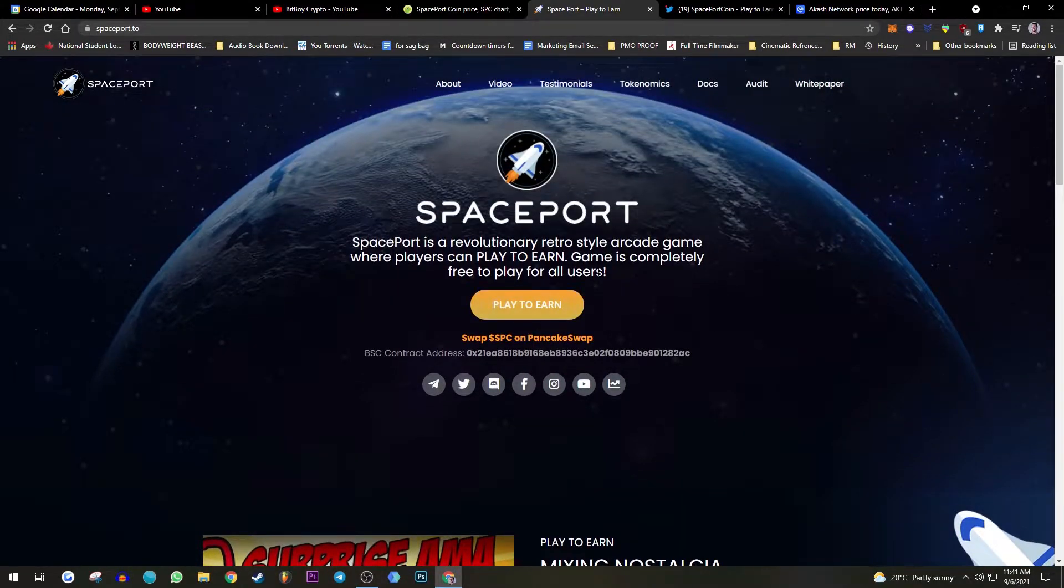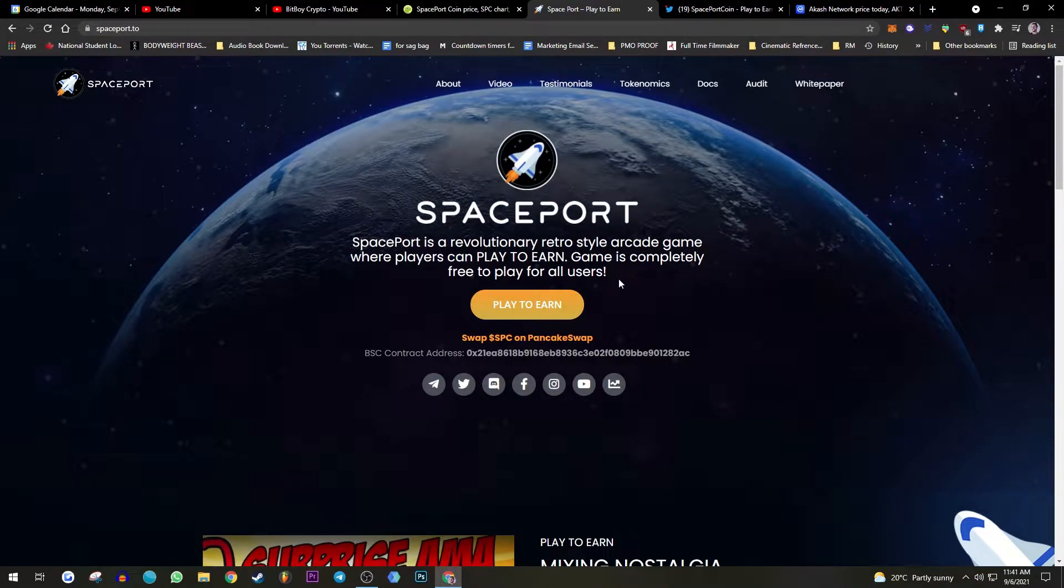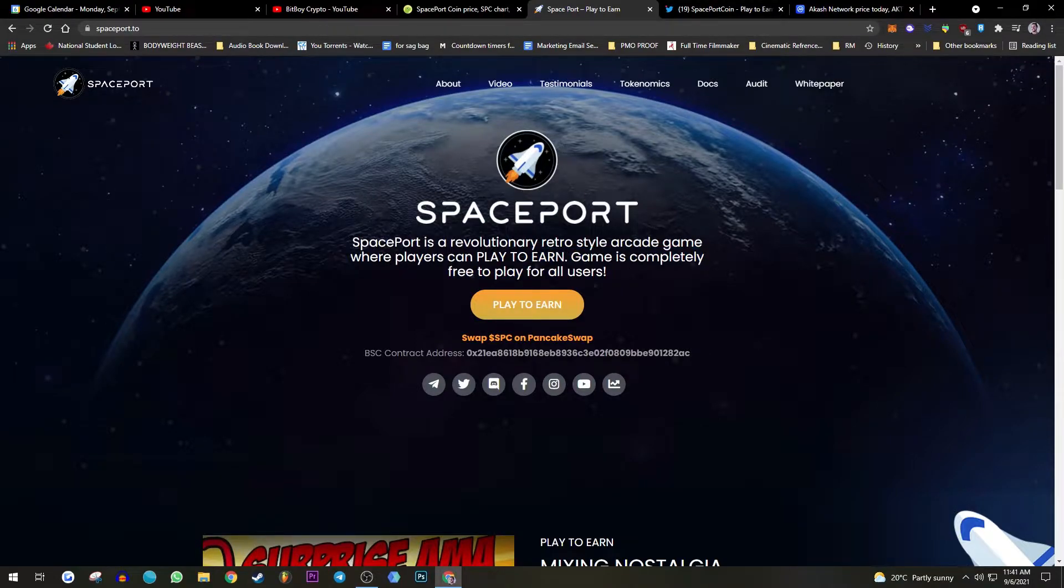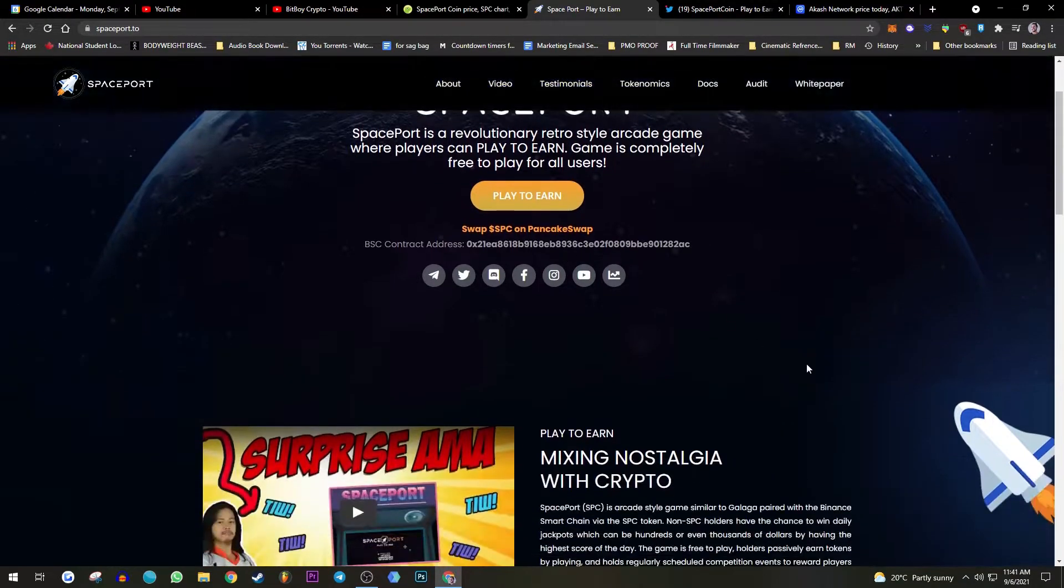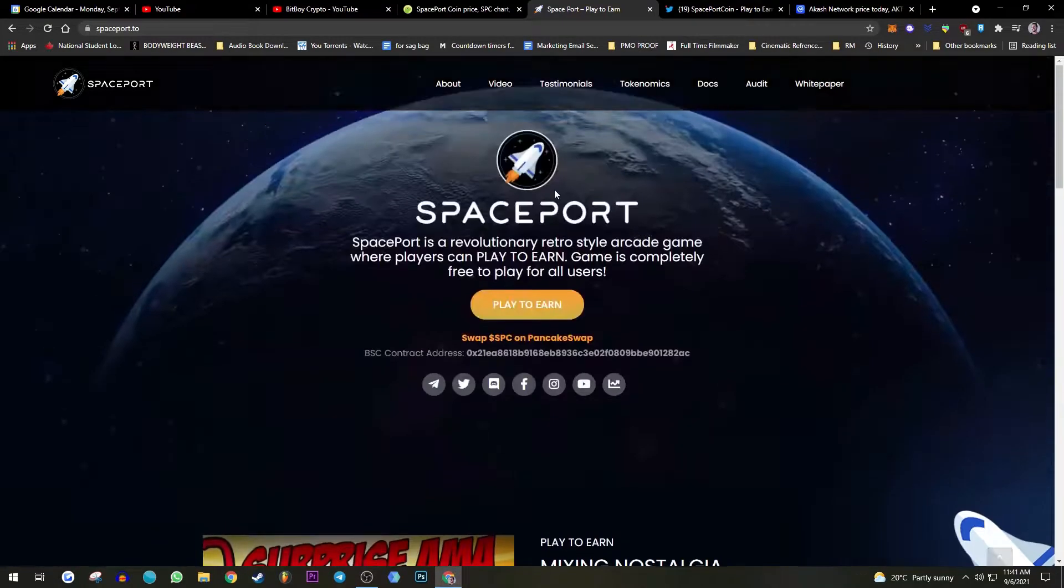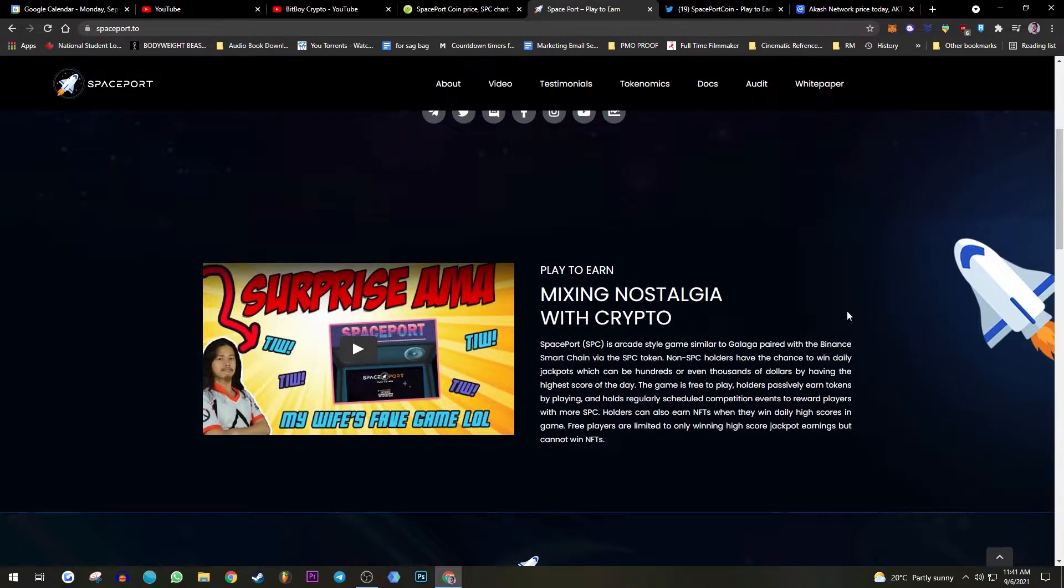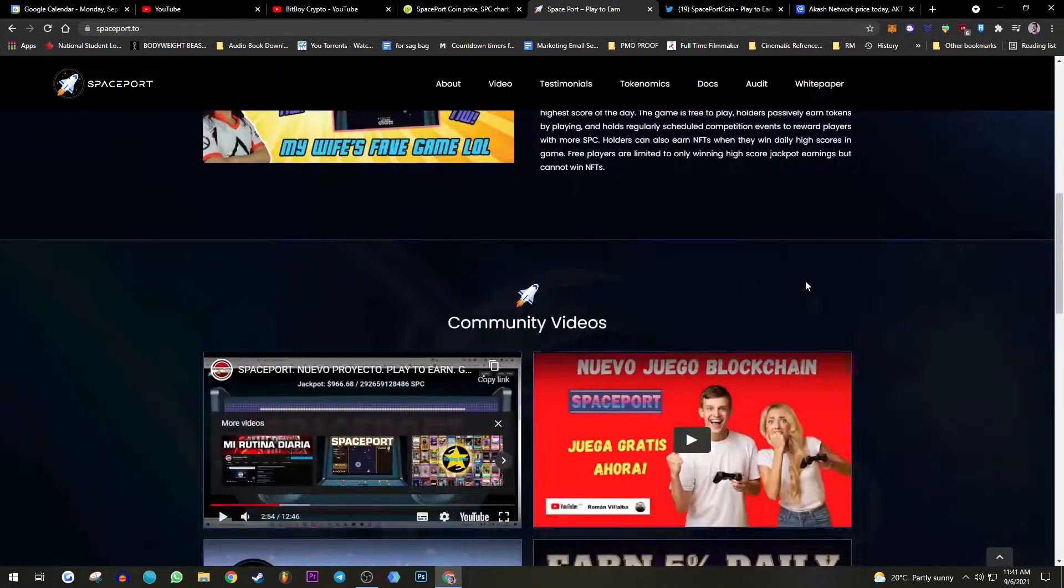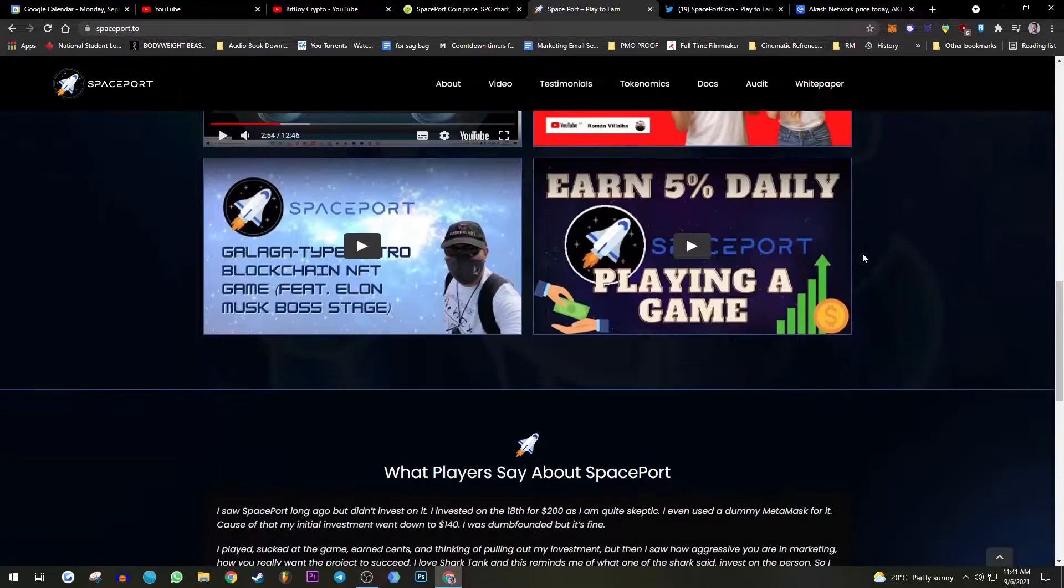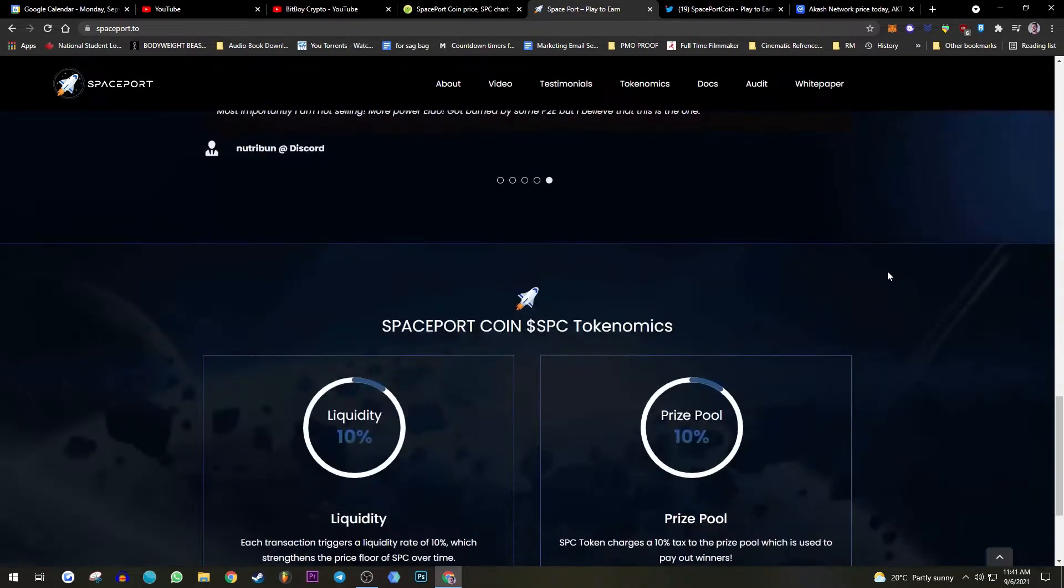I actually had my money in this, I put like a thousand dollars in this and I was planning to earn, but there is some sus stuff about this project that kind of made me fearful and I backed out completely. I don't trust this project entirely to be honest.